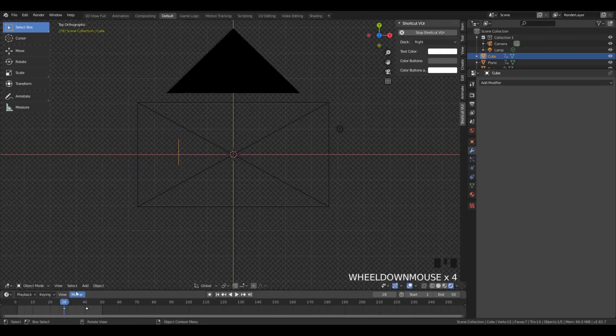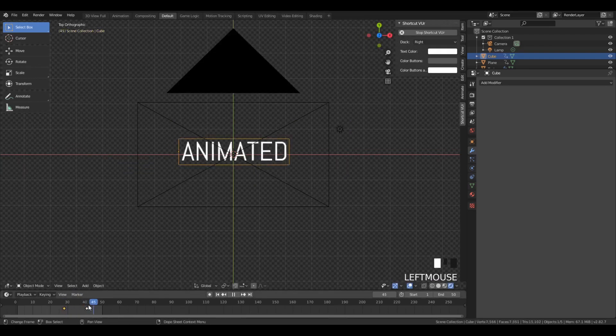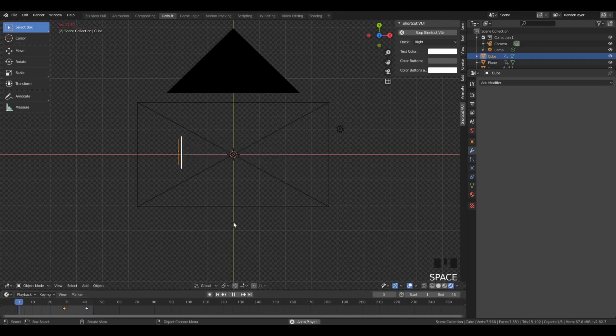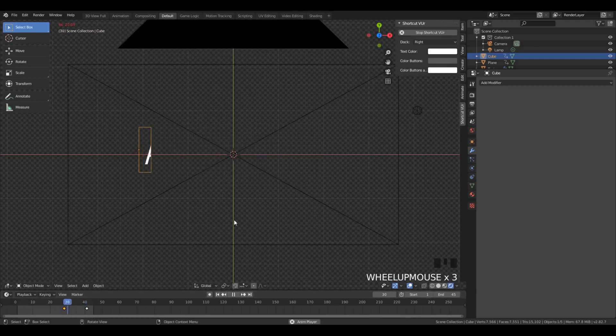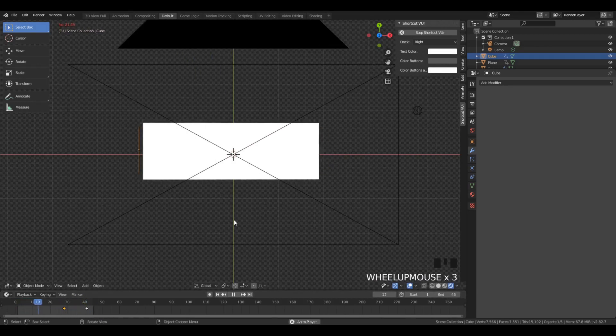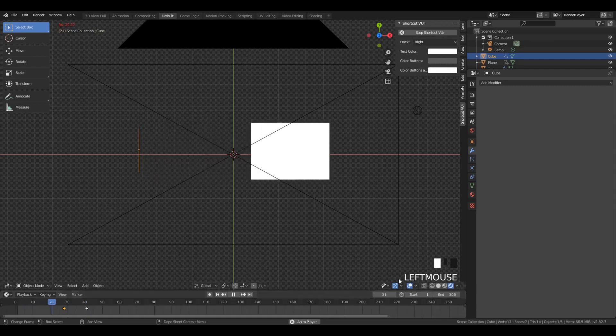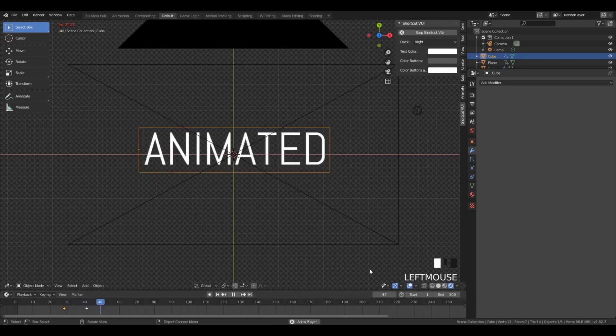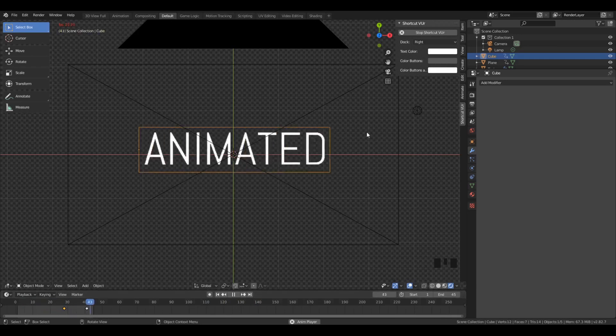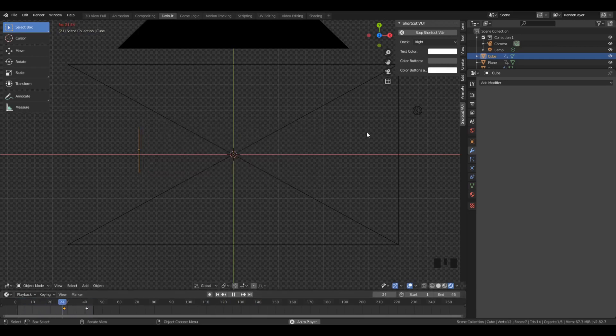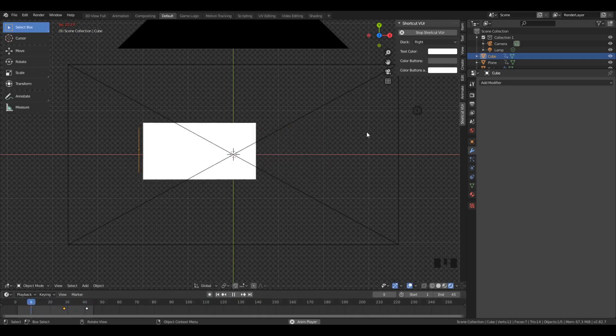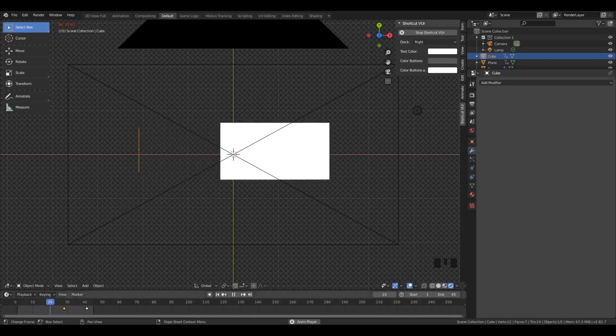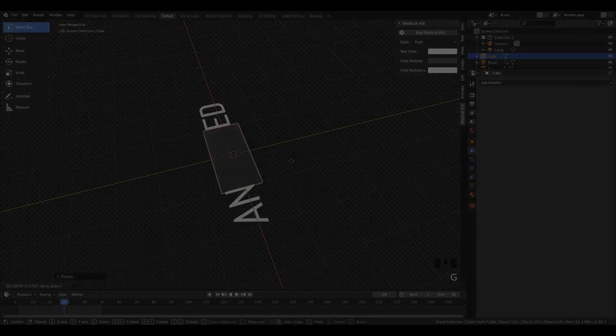So stylistically, what we want is for once that big block disappears, we want to have the text appear. So we're going to have the keyframe of the scale. We're going to have the scale at zero right after the block disappears. And then we're going to scale it up. And here's how that effect looks.